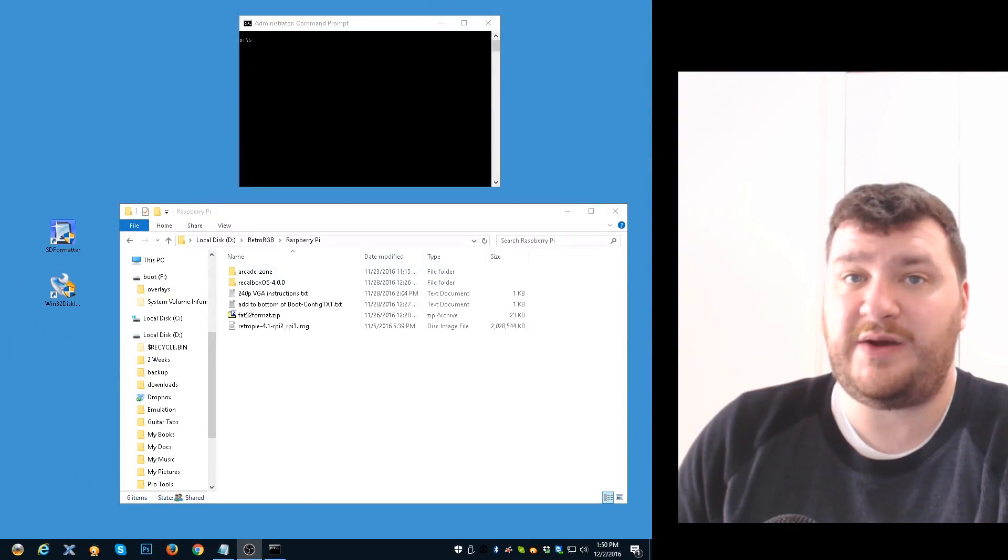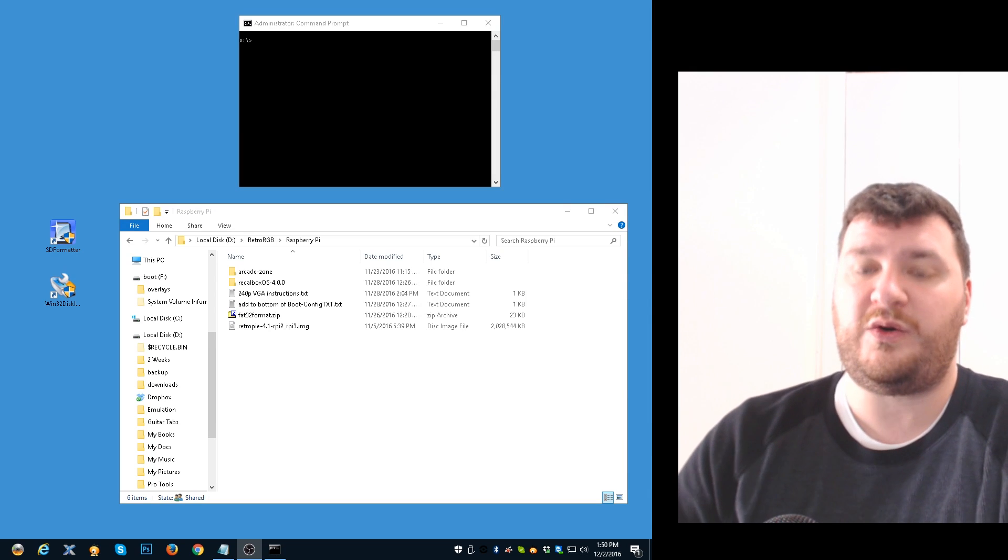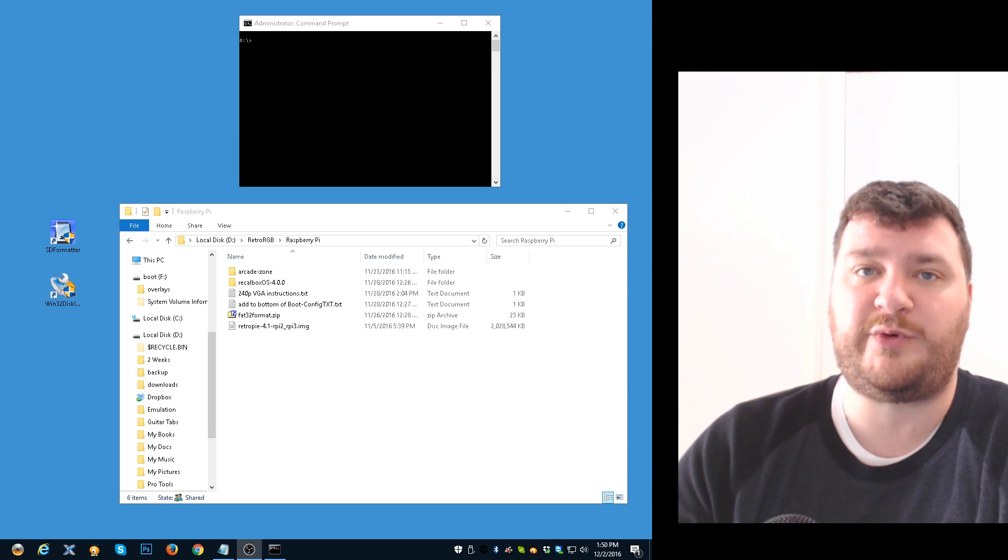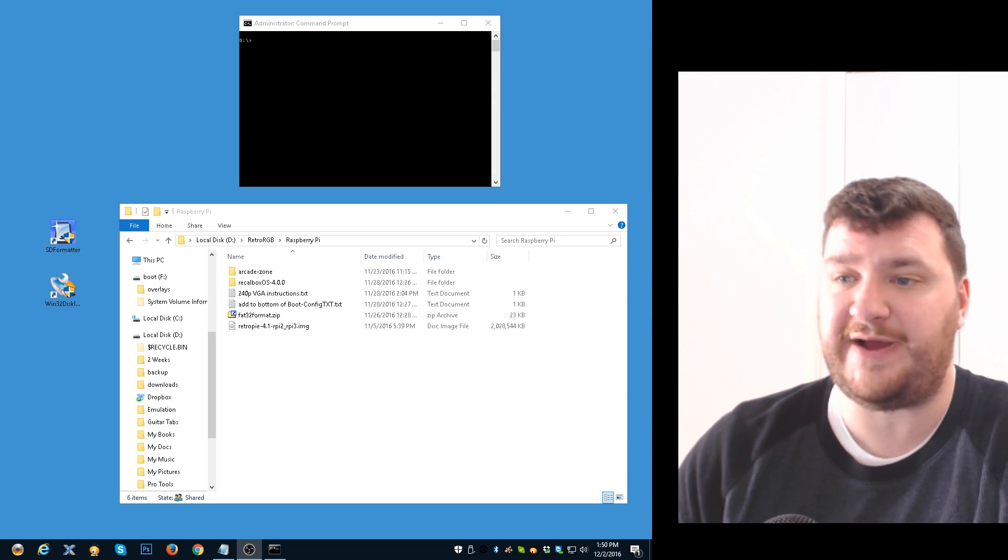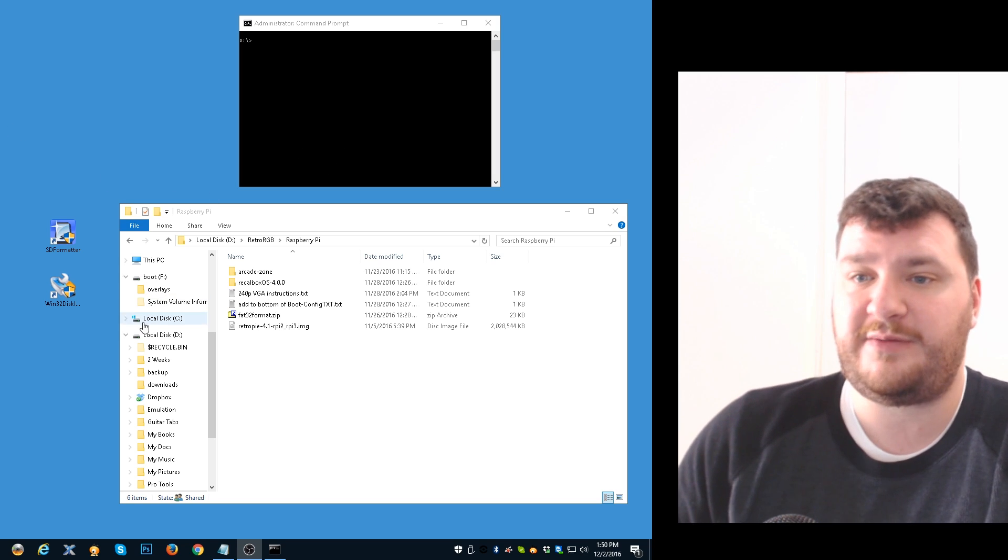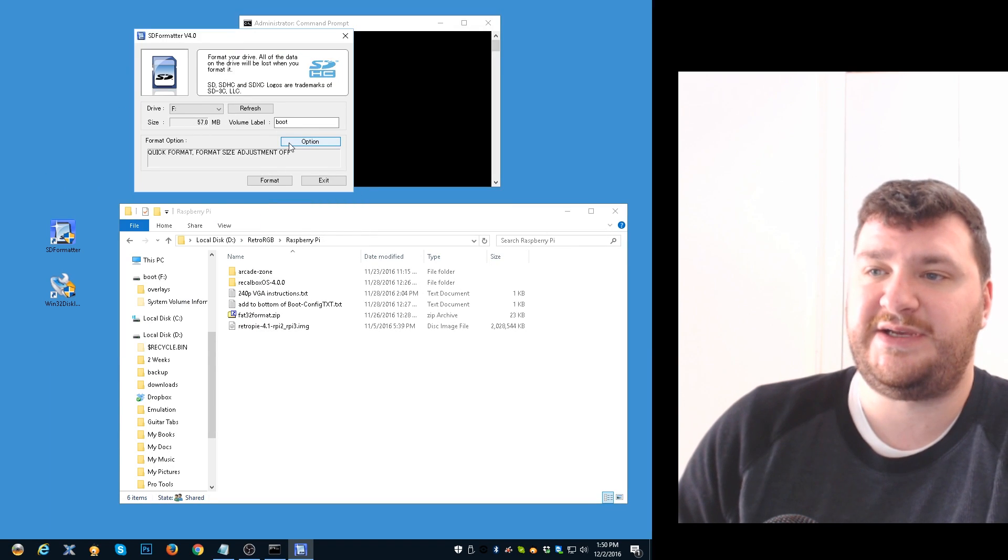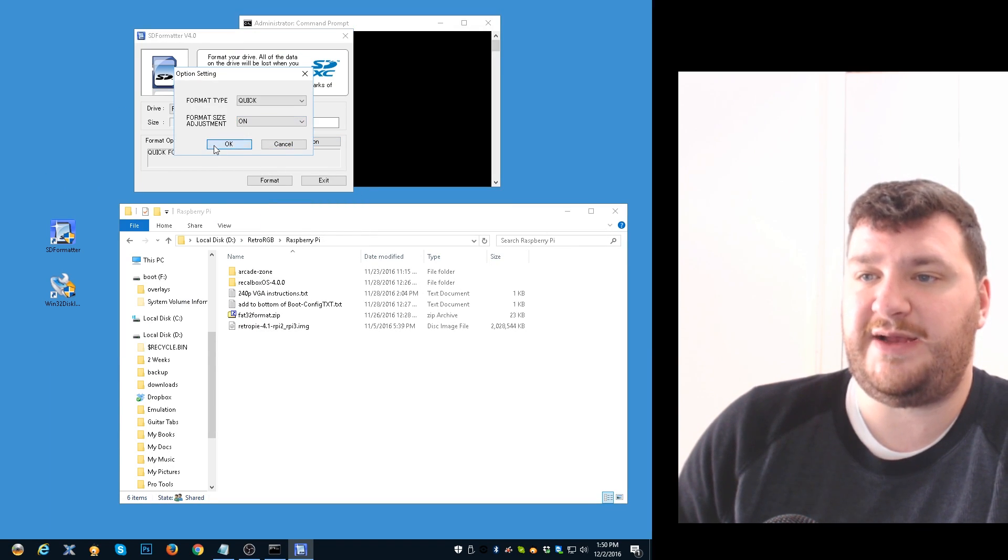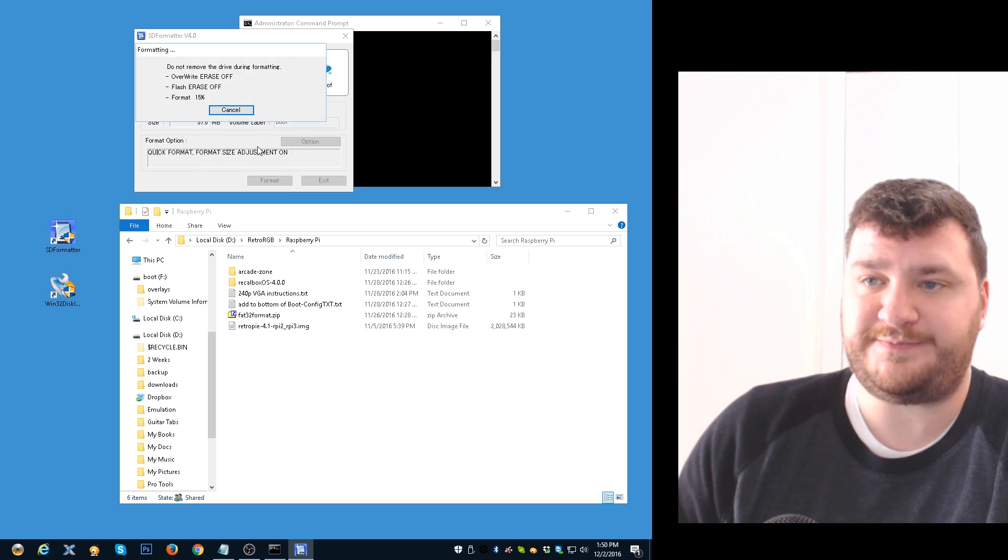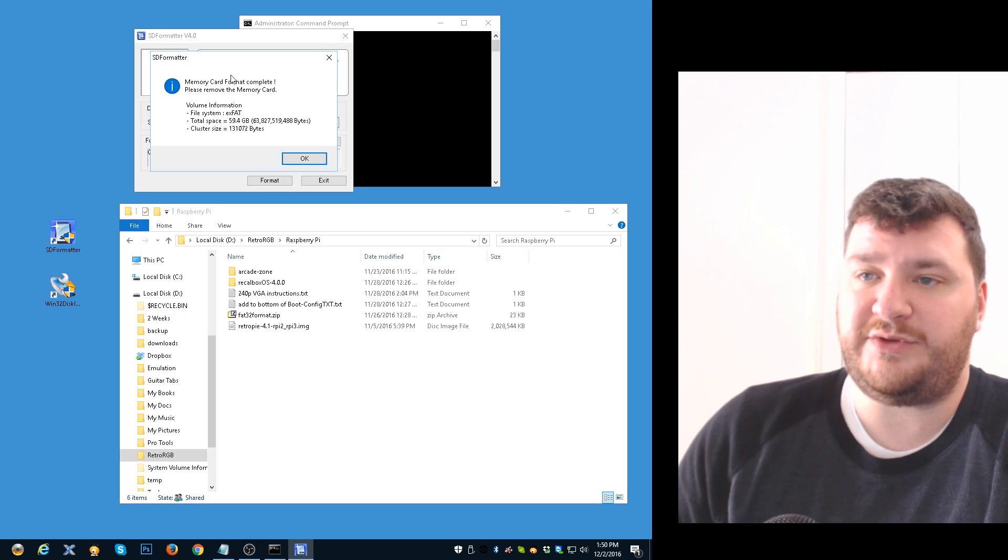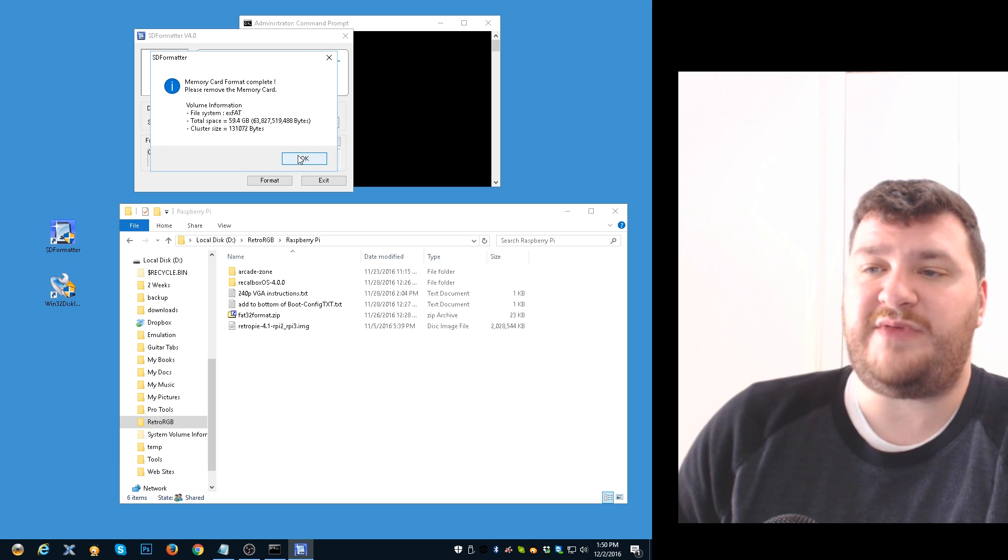Now I'll show you how to do it for RecalBox or for any Linux distribution that requires a boot before it generates the config text file. Put the SD card back into it and go back into SD Formatter. It's the same procedure as last time. When it's done you'll notice that it says ExFAT. That's going to be an issue because RecalBox will not run off of ExFAT.